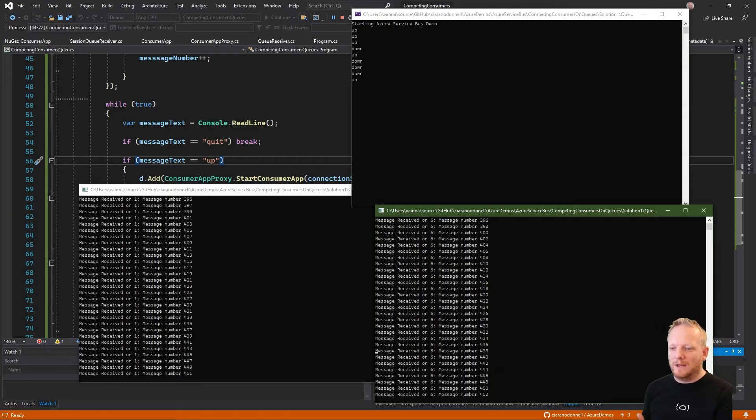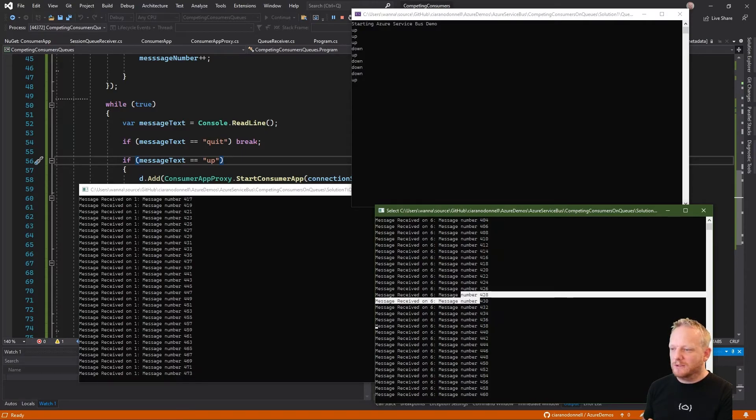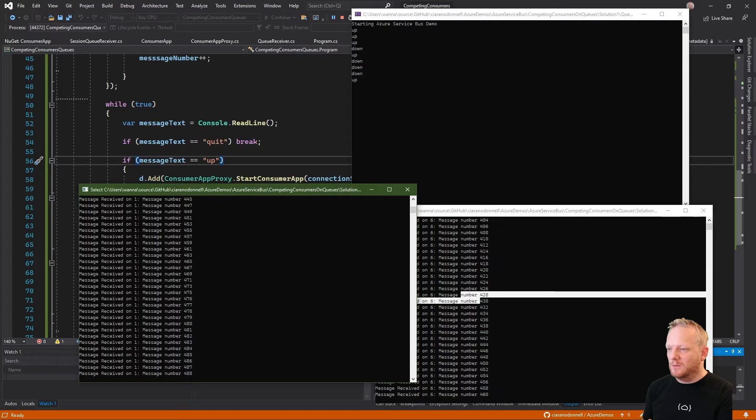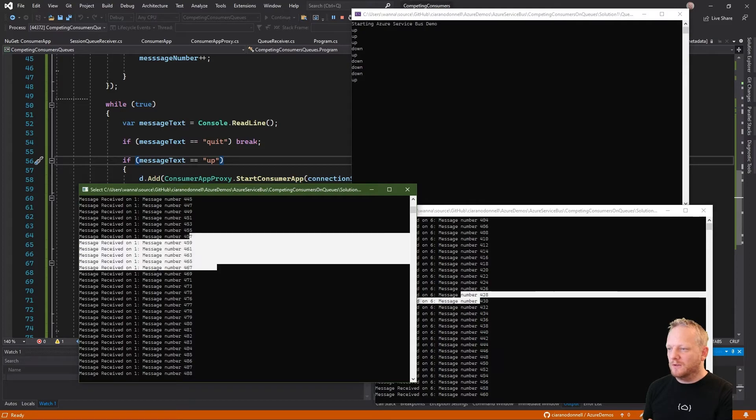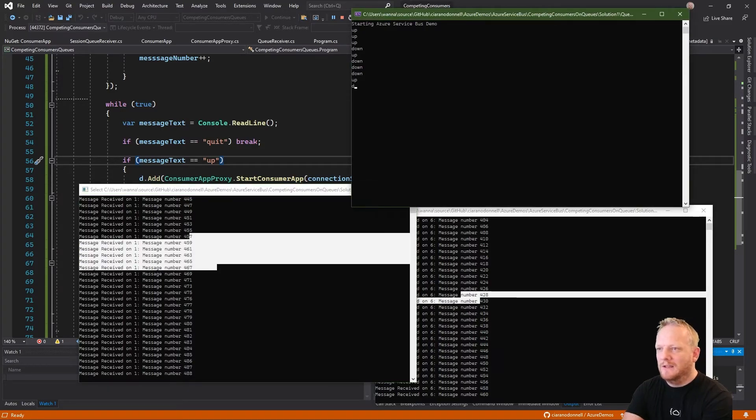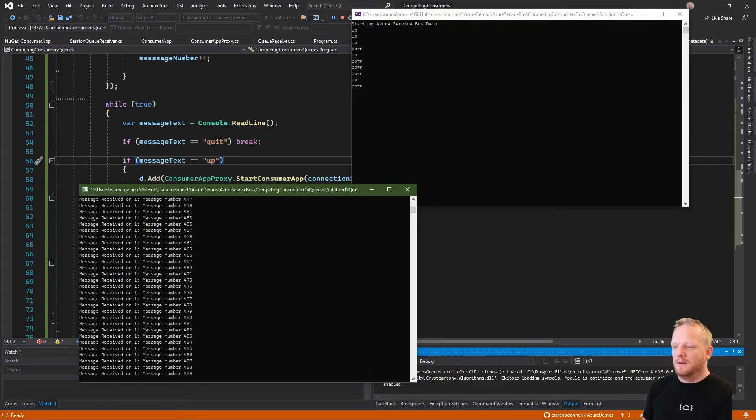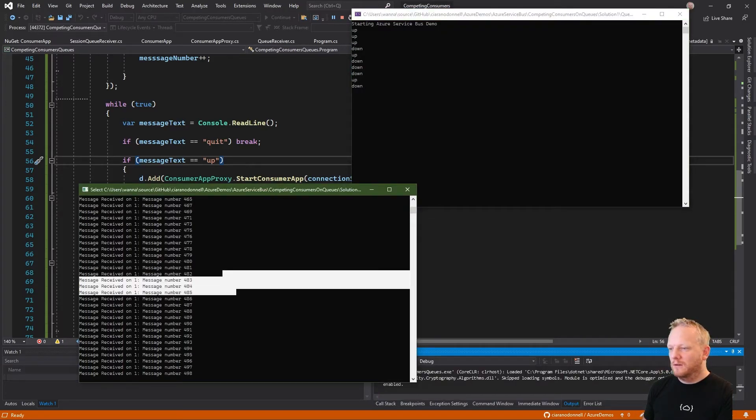Service Bus just handles that really nicely for us. And as I said, whenever we get any kind of error, if I grabbed this right now, we're at 460. 460 wasn't processed on this one, right? So 460 is the current one being processed there. If I hit down, it'll disappear. And then on this one, see if it does come back. We may have already processed 460 actually.